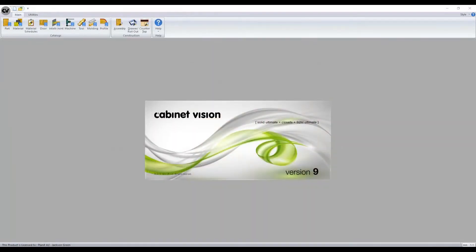The profiles and moldings function is available in Solid Standard, Drafter, Advanced, and Ultimate. Today we'll be working within Solid Ultimate.